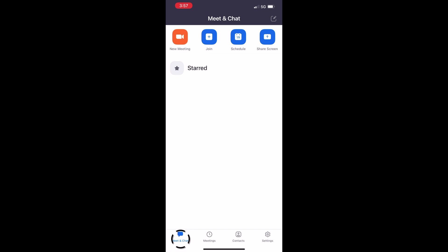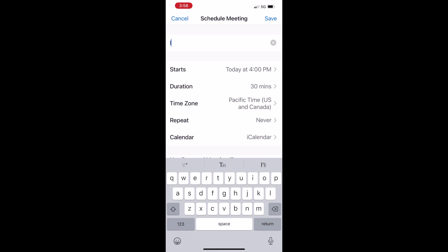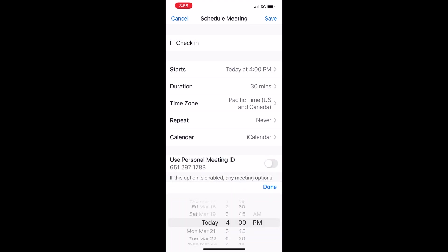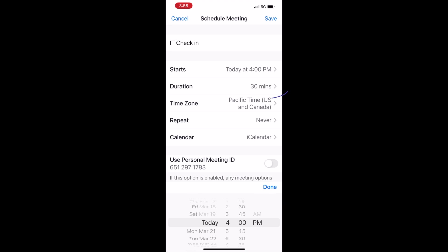Next, go ahead and touch on 'Schedule' and you'll see 'Schedule a Meeting.' We're going to call it 'IT Check-in' and it's going to start today at four o'clock, but you can put in any time that you want just by touching on that and scrolling up and down. You can create a duration, the time zone is obvious, and you can also have this be a recurring meeting.